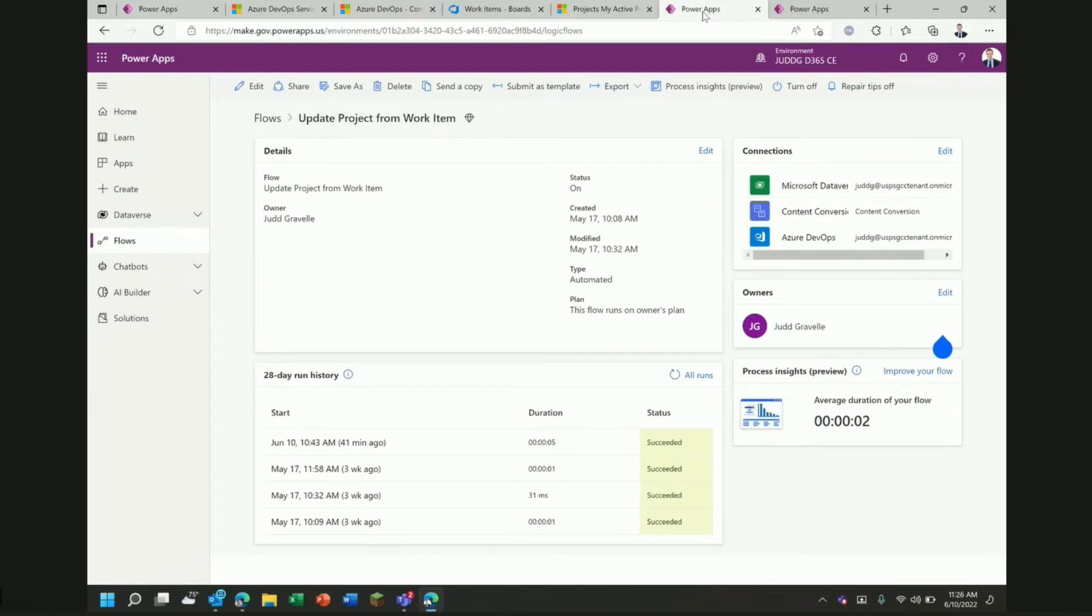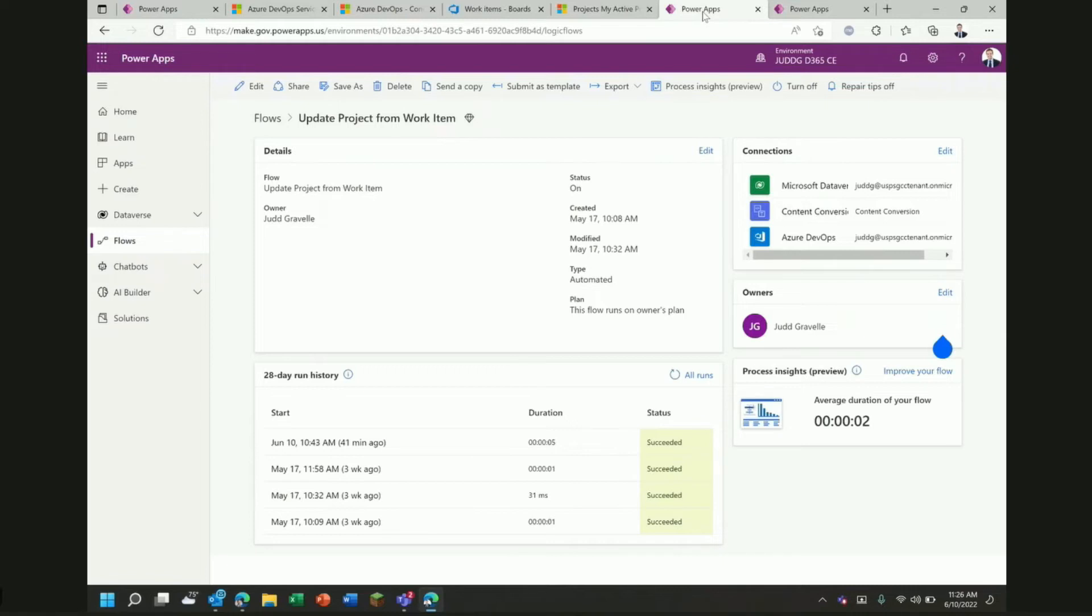The first flow I'd like to show to demonstrate this integration is one called Update Project from Work Item. It's a very simple flow. There's a work item out there for an NVCC research project and when someone updates the description on that work item, we're going to want that description to get piped over into Dynamics and to update the description on a project with the same name over there. There's a work item and a project with the same name and we're going to want to synchronize the changes from the work item over to the project.